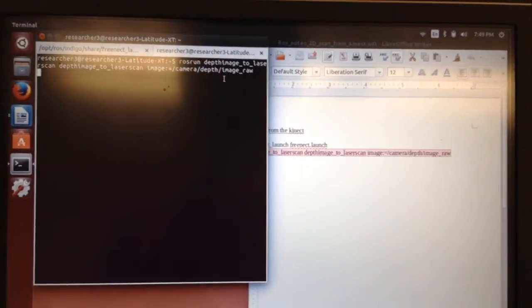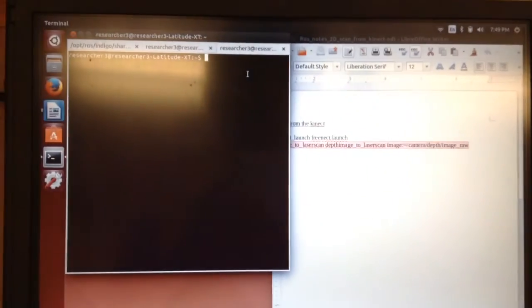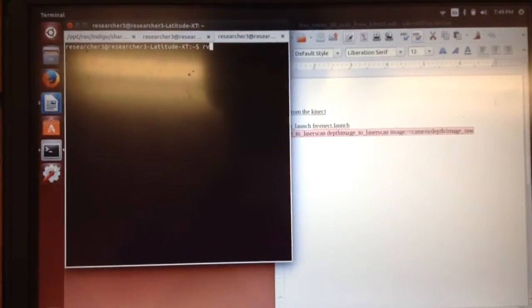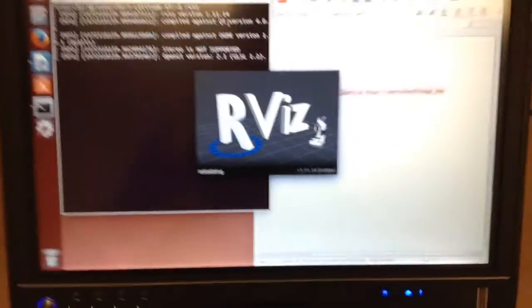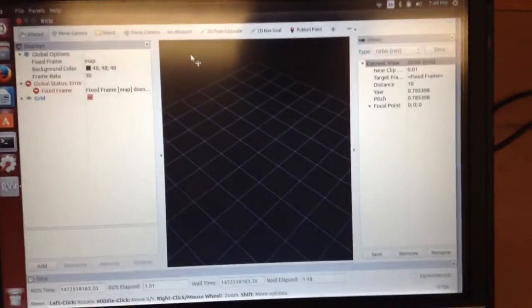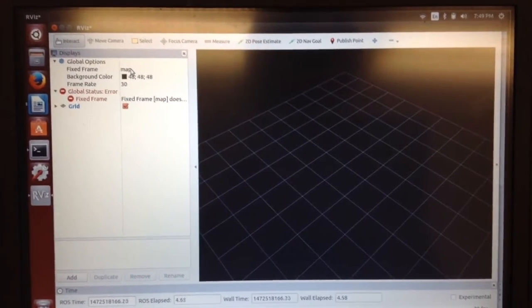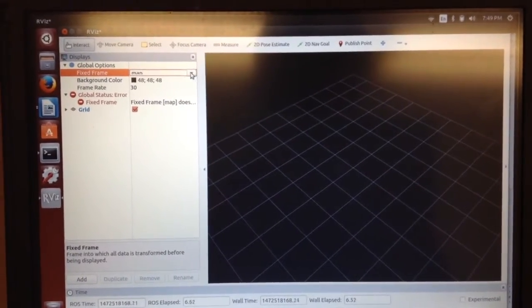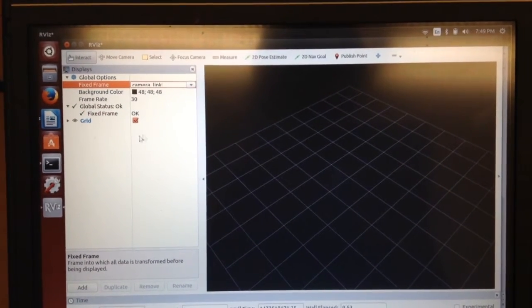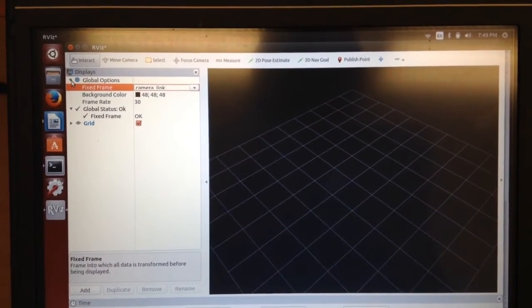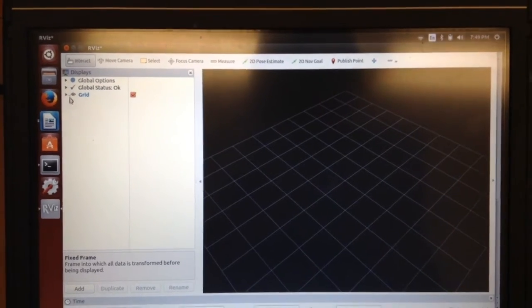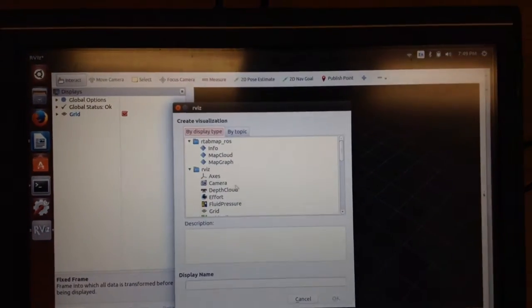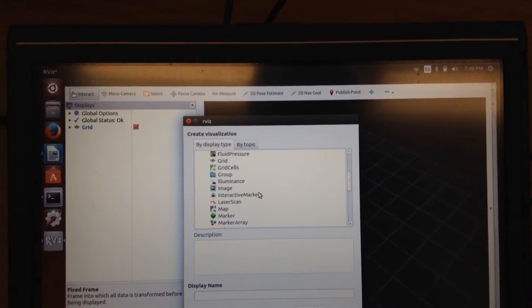New terminal again. And this one's just going to be to view what's going on. So, RViz. Okay. Let's try that. I'm going to go to camera link. So that's just going to be my global frame for the moment. In an application that wouldn't really be your global frame typically.